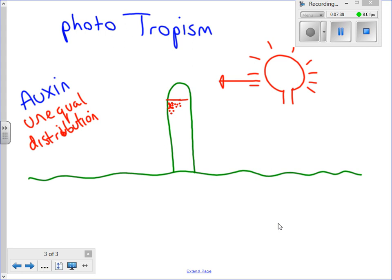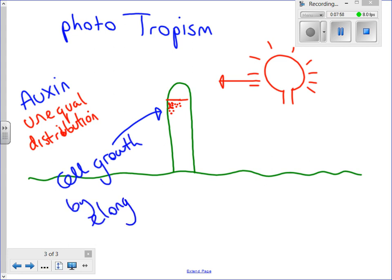What the auxin is doing in the shoot is exactly the same as when the seed was underground and the shoot developed — it stimulates cell growth by elongation. This means the dark side of the shoot will grow much faster than the light side, causing the shoot to bend over towards the light. If the light source were moved around the shoot, the shoot would still continue to grow in the direction towards the light, with the dark side always growing faster than the light side.